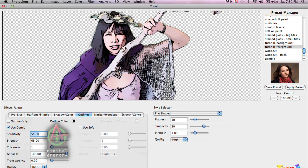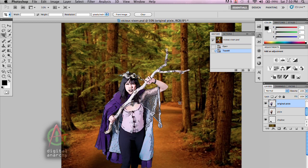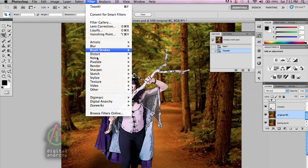Now that I have this set up the way I want, I can click OK. That's going to take us back to Photoshop. We've got our mad defending pixie all cartooned out. And now let's take a look and play around with the background. I'll select that in my layers palette and go back into TuneIt.